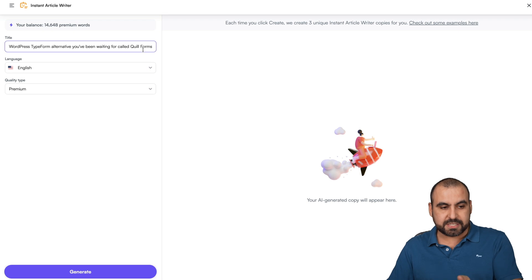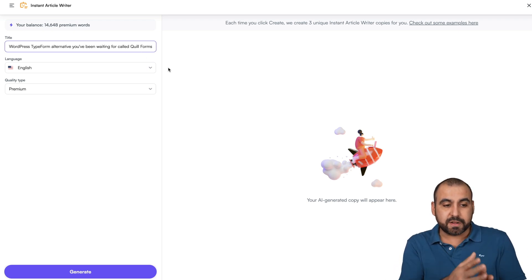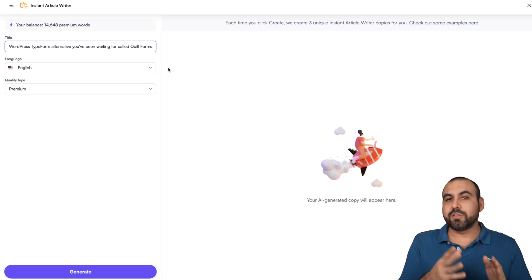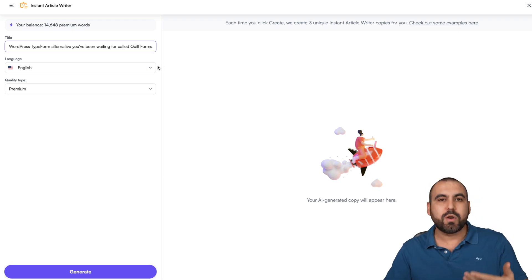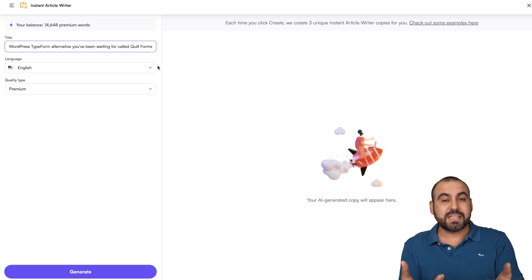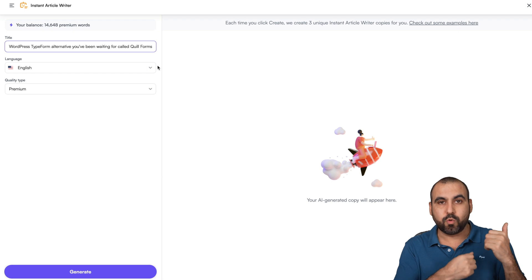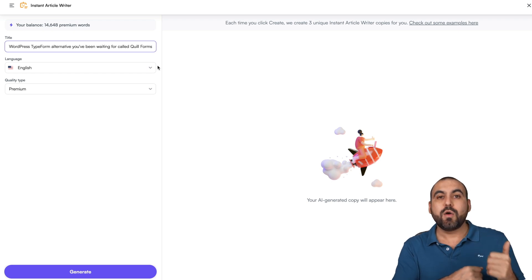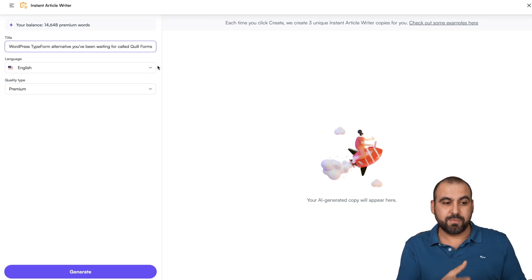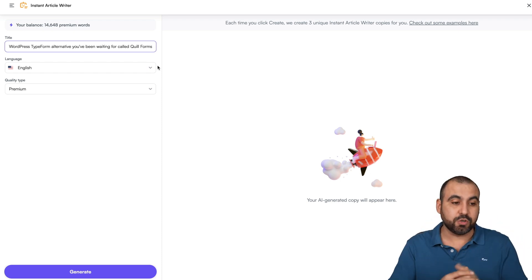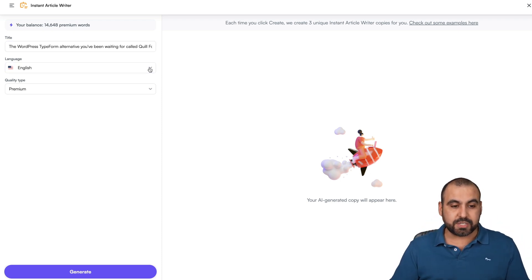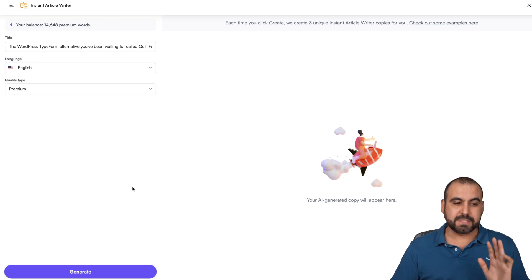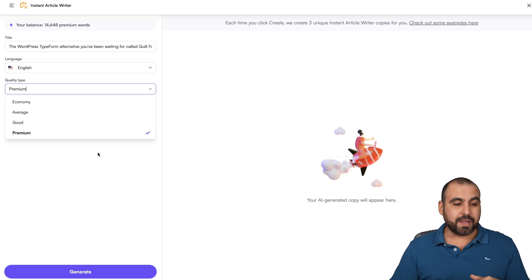In this case, I'm going to use this title: WordPress TypeForm alternative you've been waiting for called Quill Forms. That's the video I made and I want to write an article for it. For example, I'm auto-posting on my WordPress blog when I publish a video. Adding this would be even better because it gives you more content and a better SEO score. Then I can select the language. There's several languages available. In this case, I'll keep it in English. And then we have the quality type.